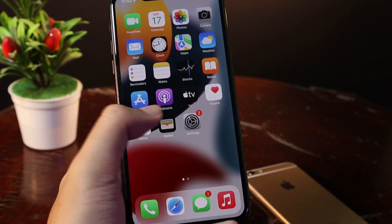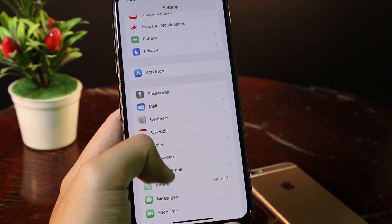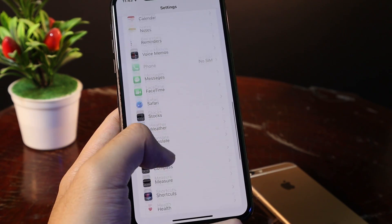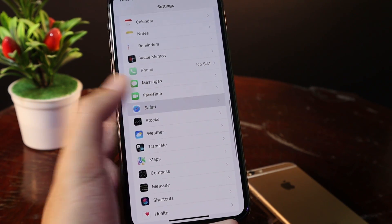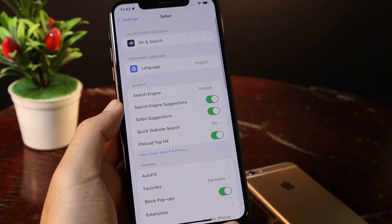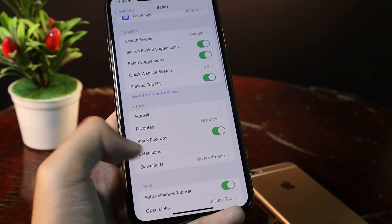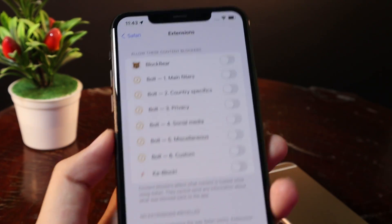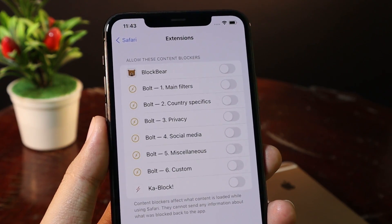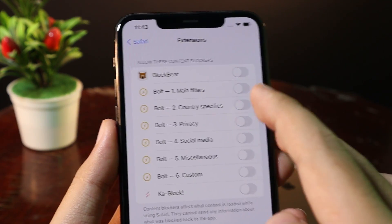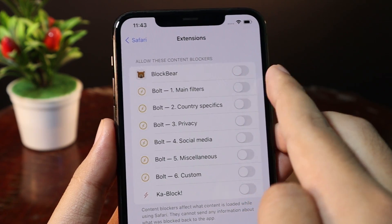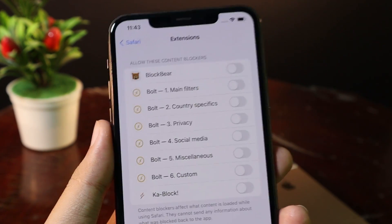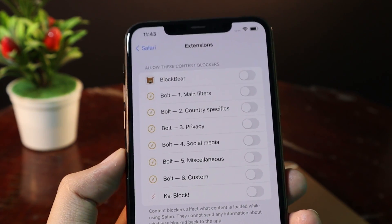After that, you need to go into Settings, and then scroll down to Safari. From Safari, you need to find Extensions, and then you're going to find Block Bear here. This option must be turned on in order to eliminate all of the ads in Safari.